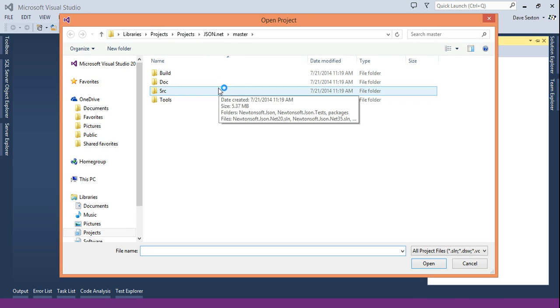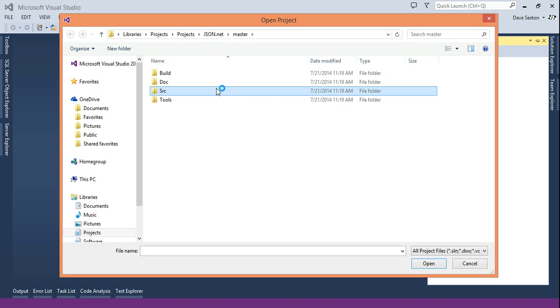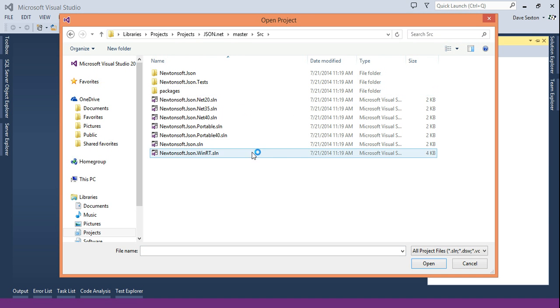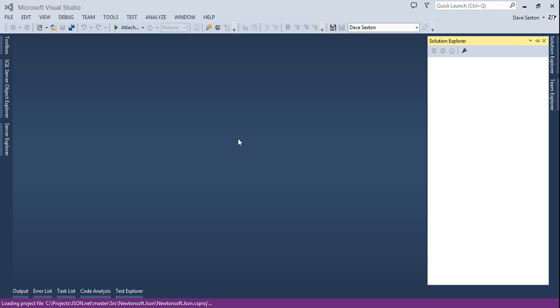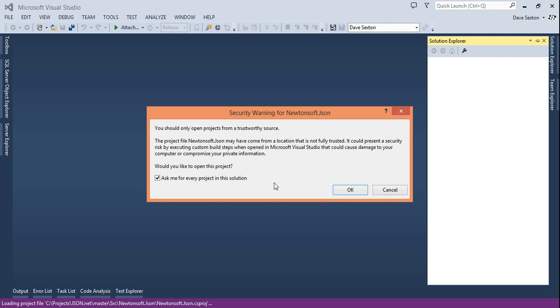WhiteTie can handle all of the configuration choices that were made. So I want to show you how we can convert json.net to use WhiteTie to build a NuGet package instead of the custom script. Let's open up the solution.